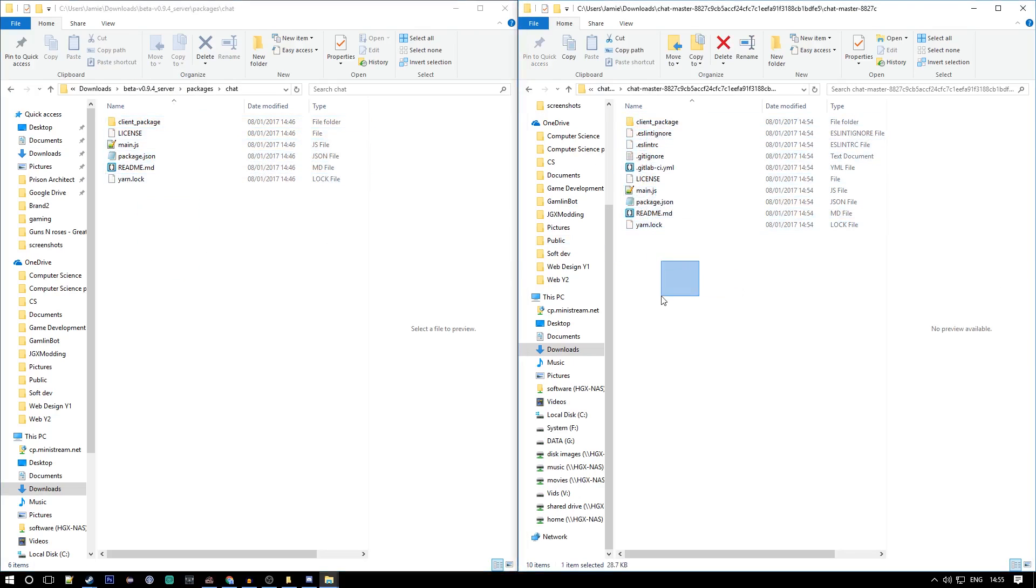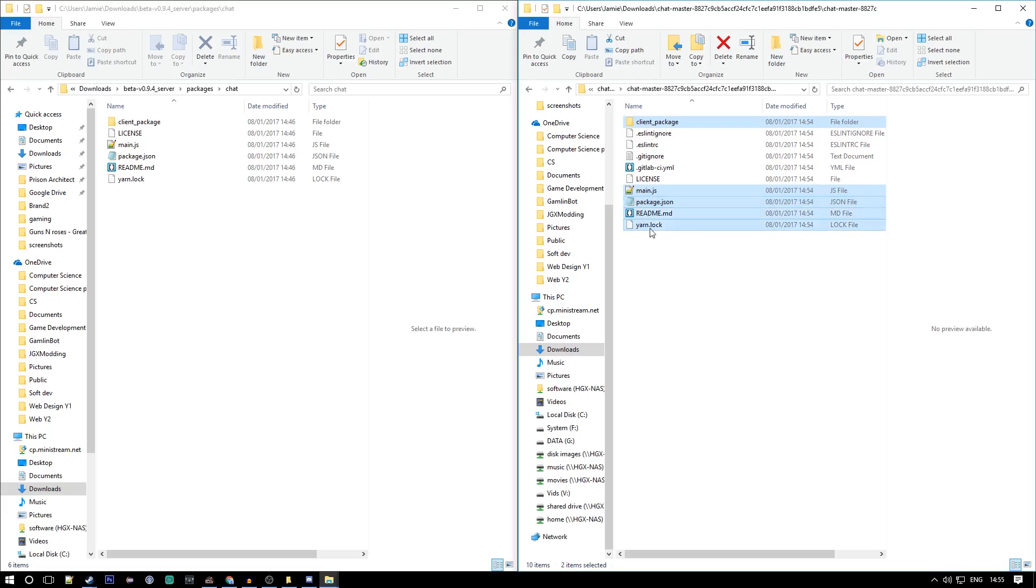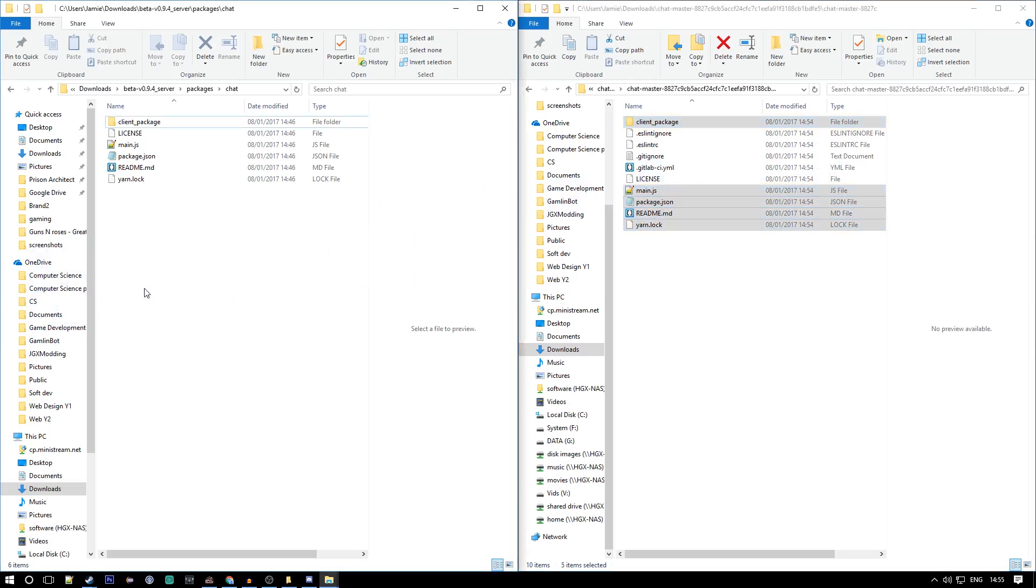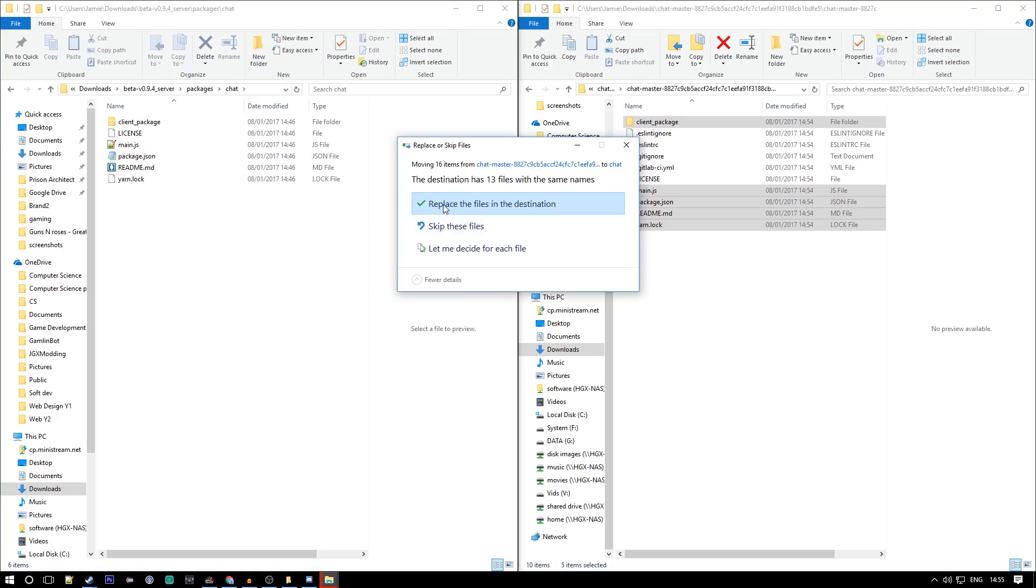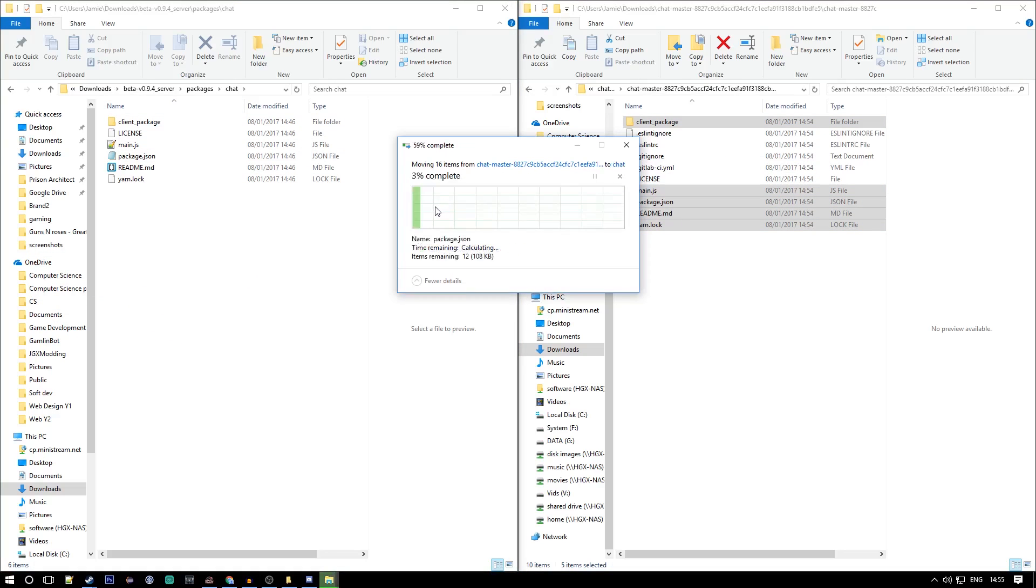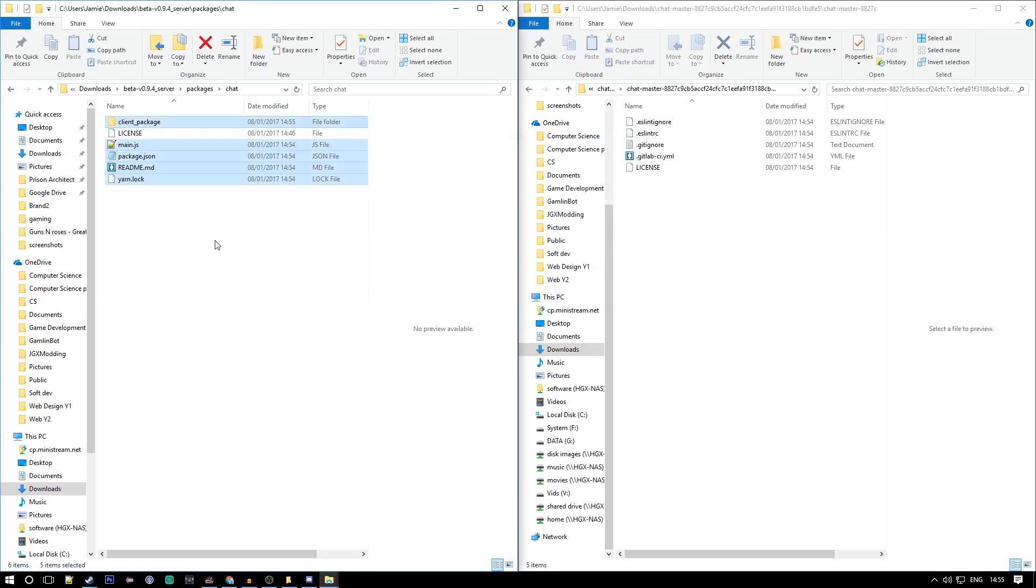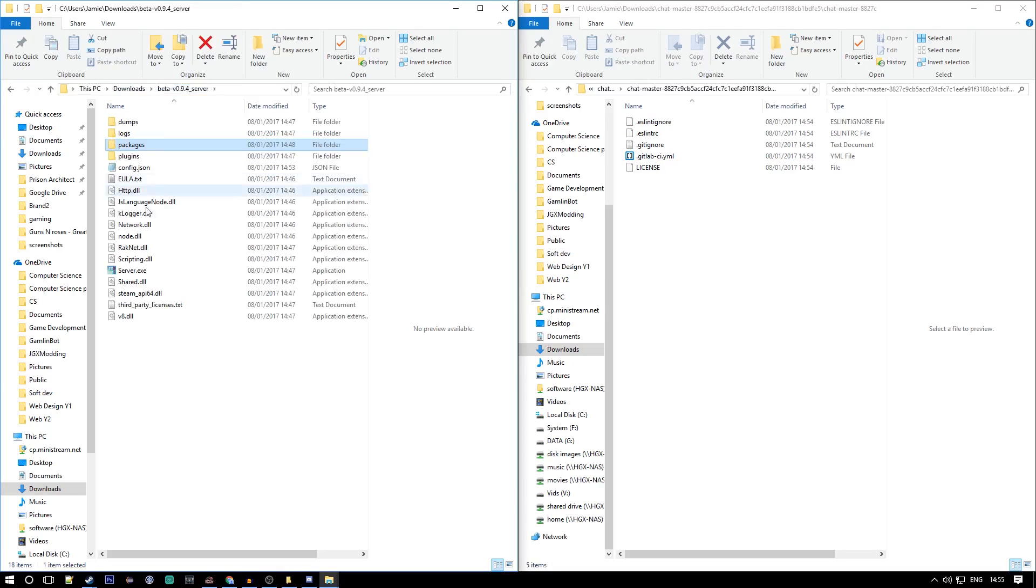We can see the difference. What we want to do is copy everything in here. We want to copy everything that's in here which is the same in here. You just want to drag them. This is from the package we downloaded into the server. This will hopefully make the chat work. That's all done. Now let's launch the server and see if it works.